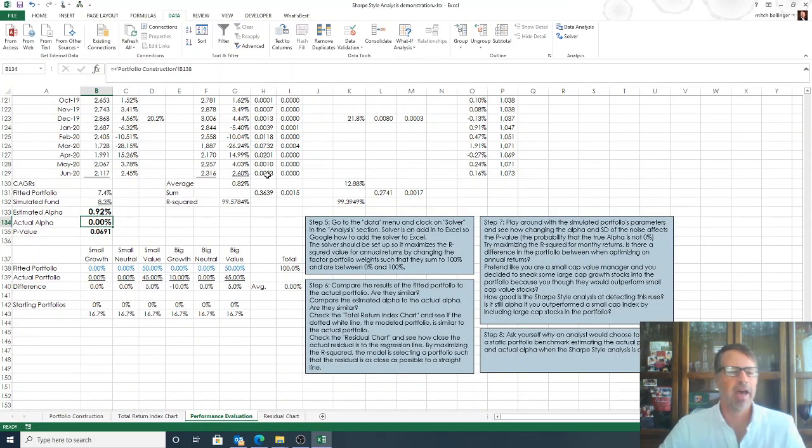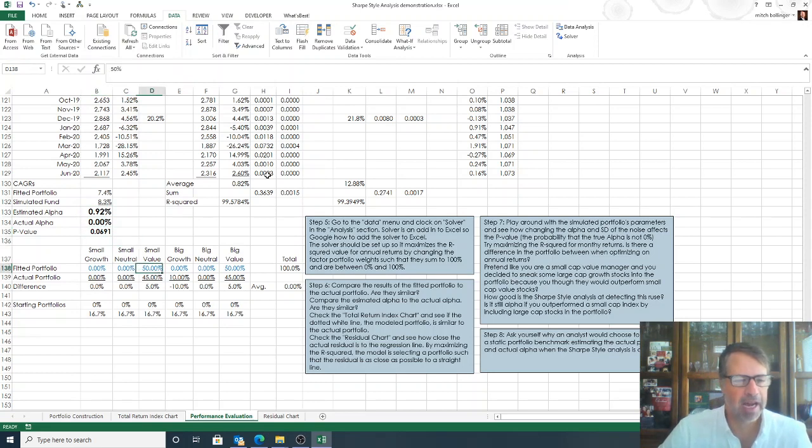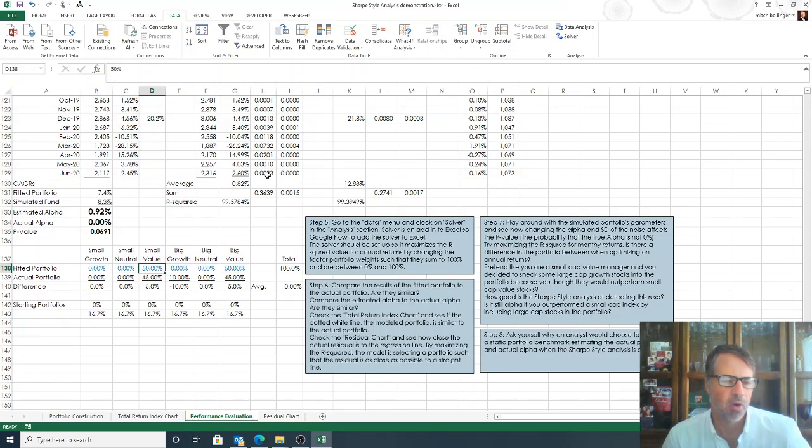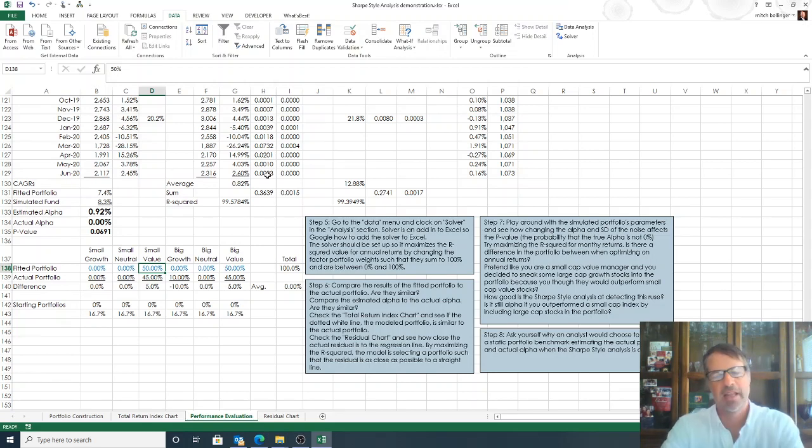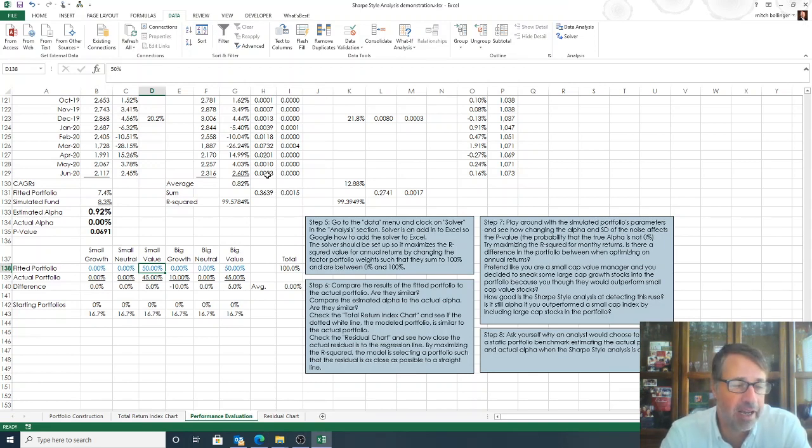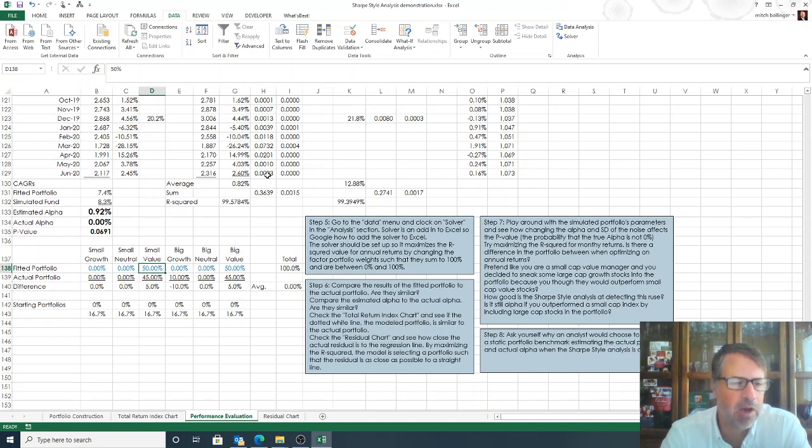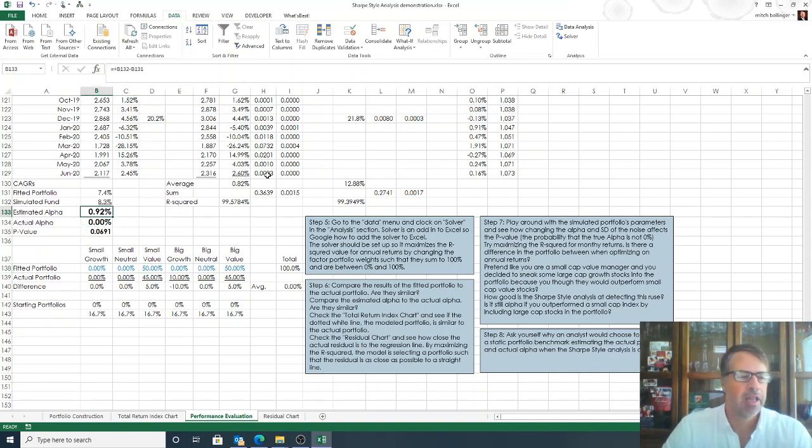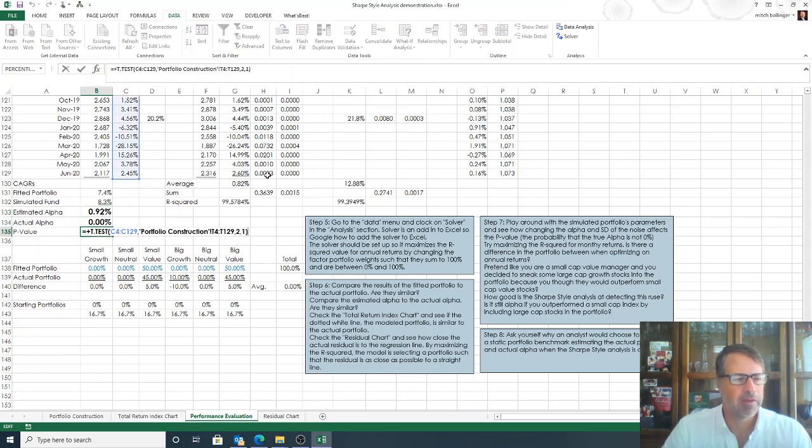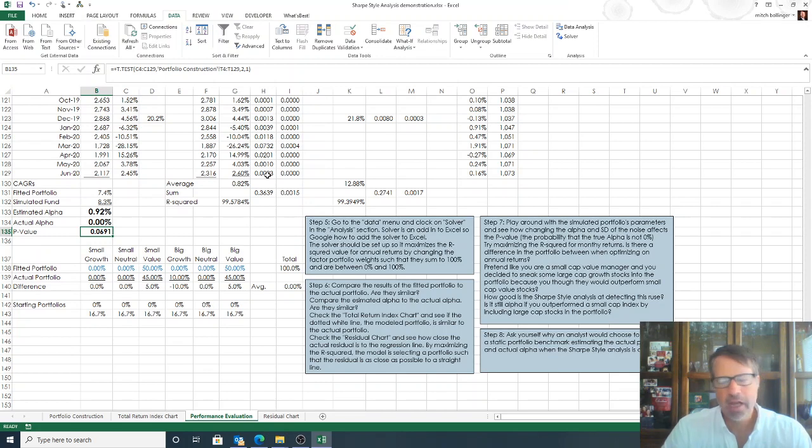Now, if we do that, and we have our static model where we just said, hey, listen, we're not going to do a style analysis. We are going to assume that, yes, they said there were all value. So we create our benchmark such that it is 50% small value, 50% big value. Let's say, my gosh, they created an alpha of 0.92%. They are doing terrific. This is a great manager. The p-value is 0.691. So, really close to statistical significance.